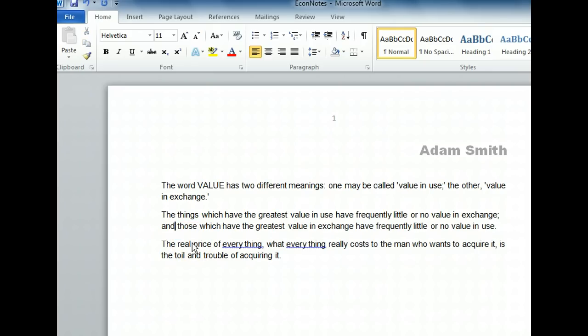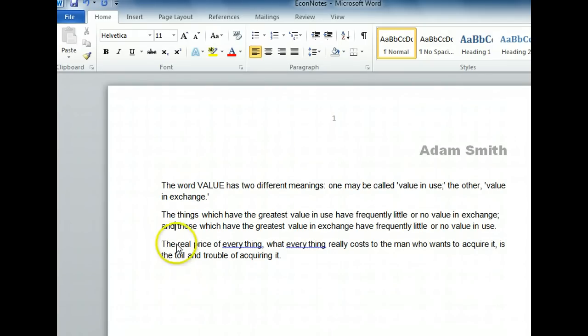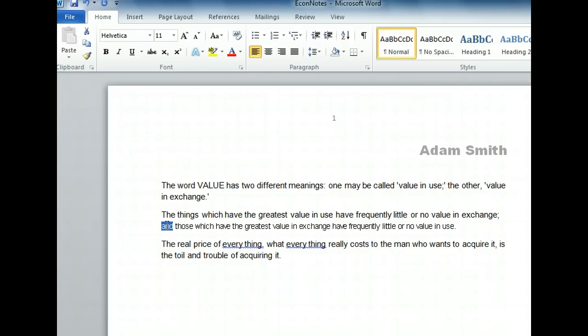And finally, we want to replace the word 'and' with the word 'while.' Let's select the word using an indispensable shortcut. Just double-click the word 'and' to select it. Once you've made a selection, you can replace it using one of two ways. You can paste from the clipboard with Ctrl+V or you can simply type over it. Let's type the word 'while.'